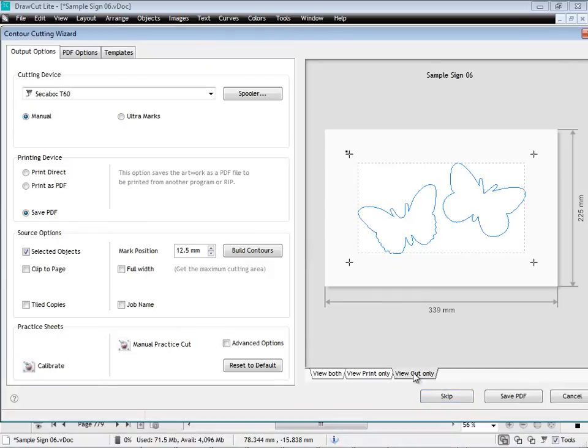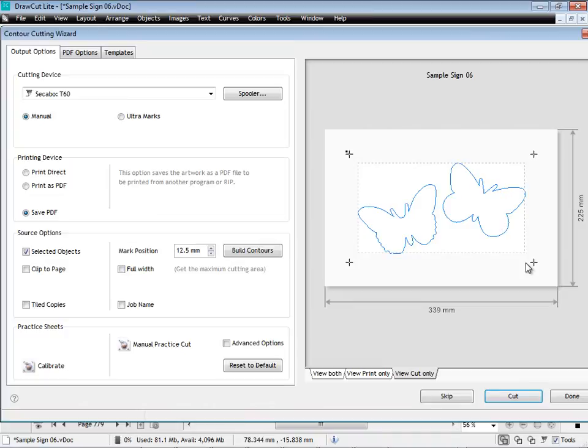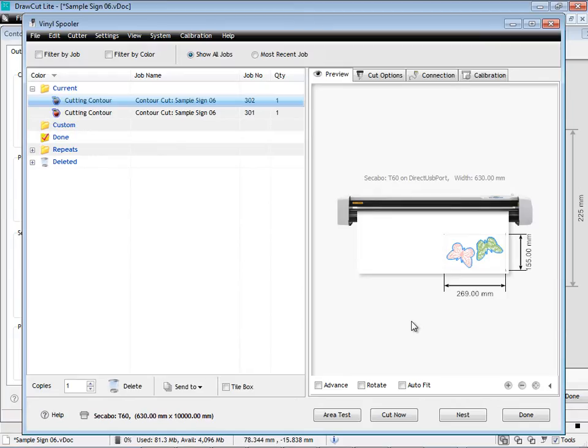I can view the print or the cut only parts of the job. I can also save it as a PDF and have that printed on a large format printer or a desktop printer. And then load it back into my cutter. And then cut it out with great accuracy. So contour cutting in DrawCut Lite is very easy.